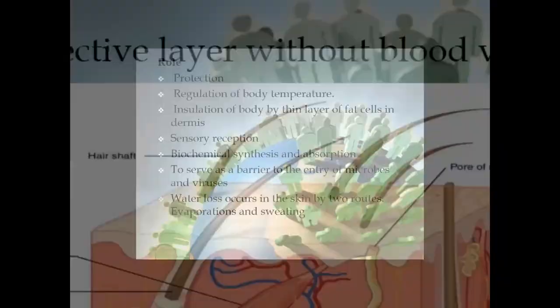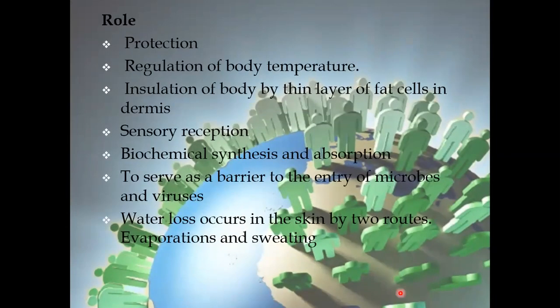What are the important roles of the skin? Number one: protection. Second: regulation of body temperature. Third: insulation of the body by a thin layer of fat cells in the dermis. Fourth: sensory reception, biochemical synthesis, and absorption. It also serves as a barrier to the entry of microbes and viruses — there is an oily layer over the skin which acts as a protective barrier against germs. Water loss from the skin occurs by two routes: evaporation and sweating.